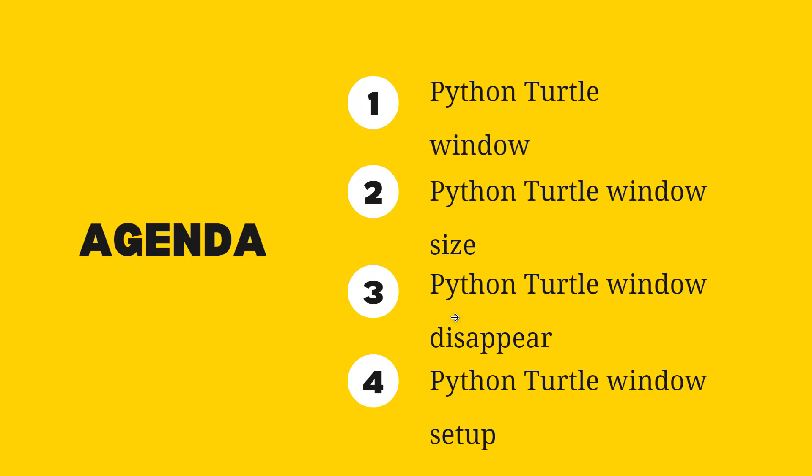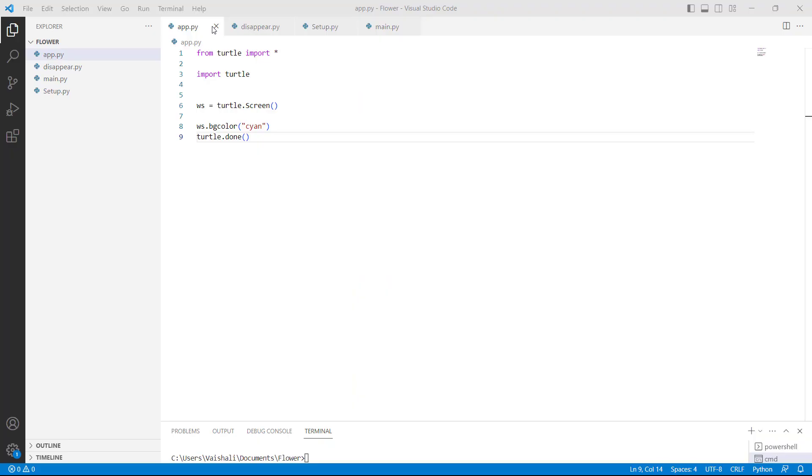Firstly, we will discuss about how to create a window in Python Turtle, and after that we will learn Python Turtle window size. Then we will discuss about how to disappear a window in Python Turtle, and lastly we will discuss about how to set up a window in Python Turtle. So let's learn these topics with the help of an example.